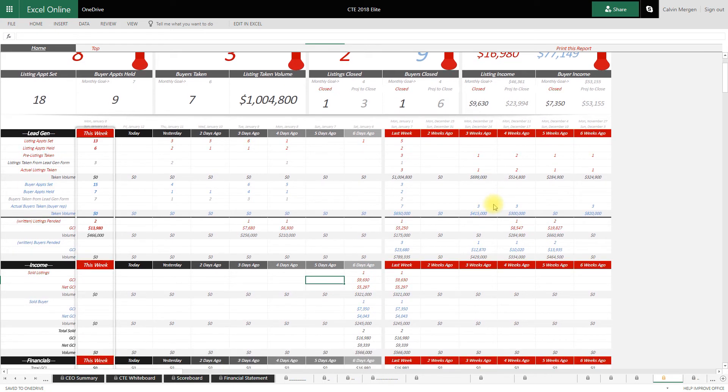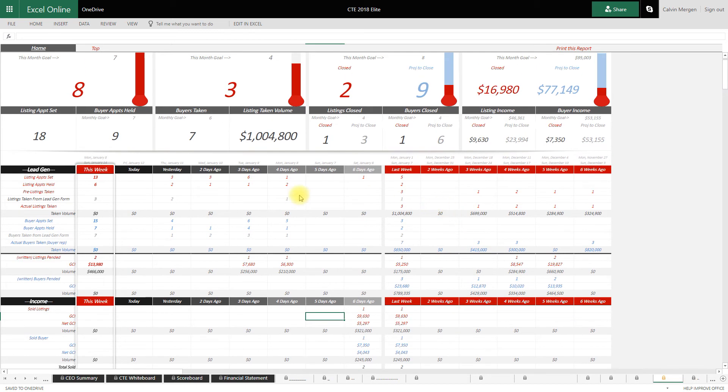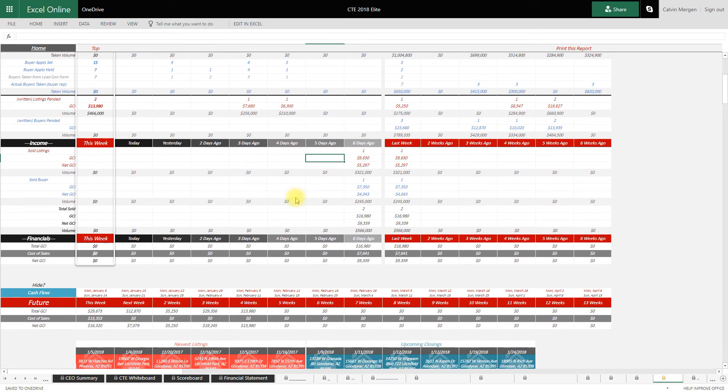So I can spot trends before they become a reality in our business, before it's too late to fix it. I can see that on this page.